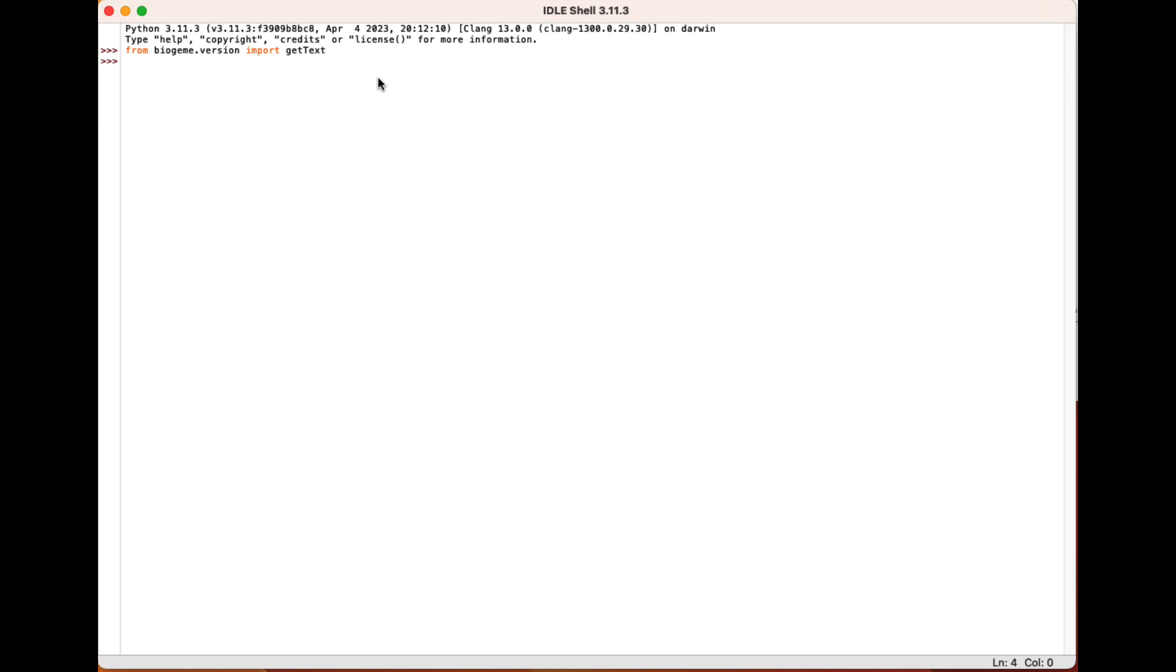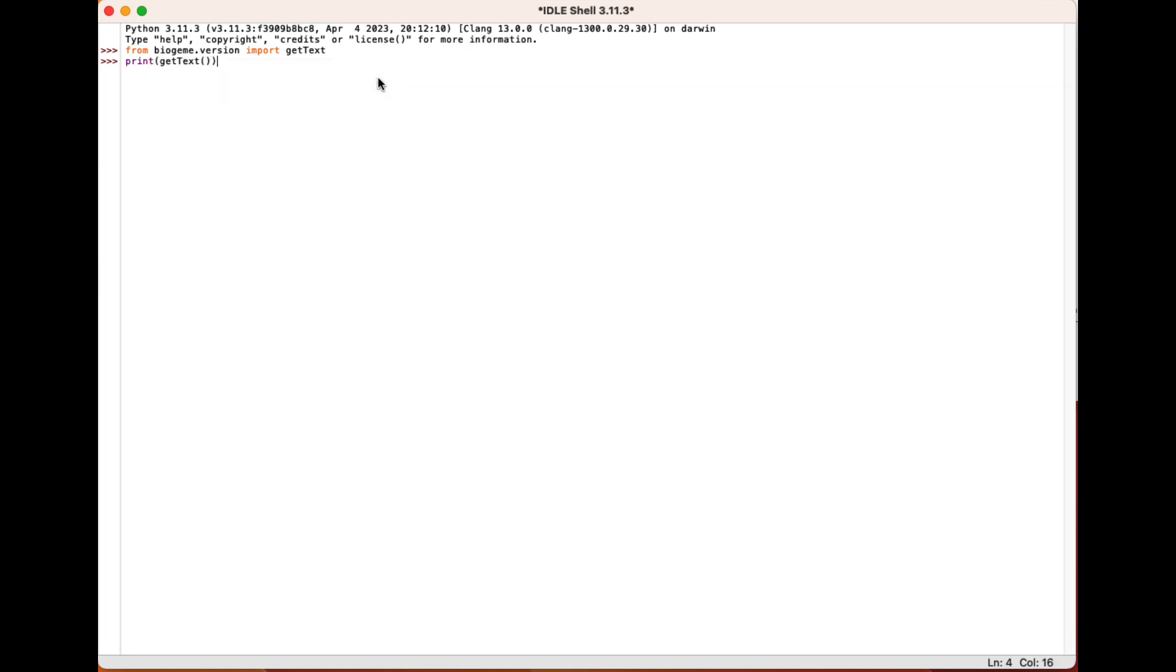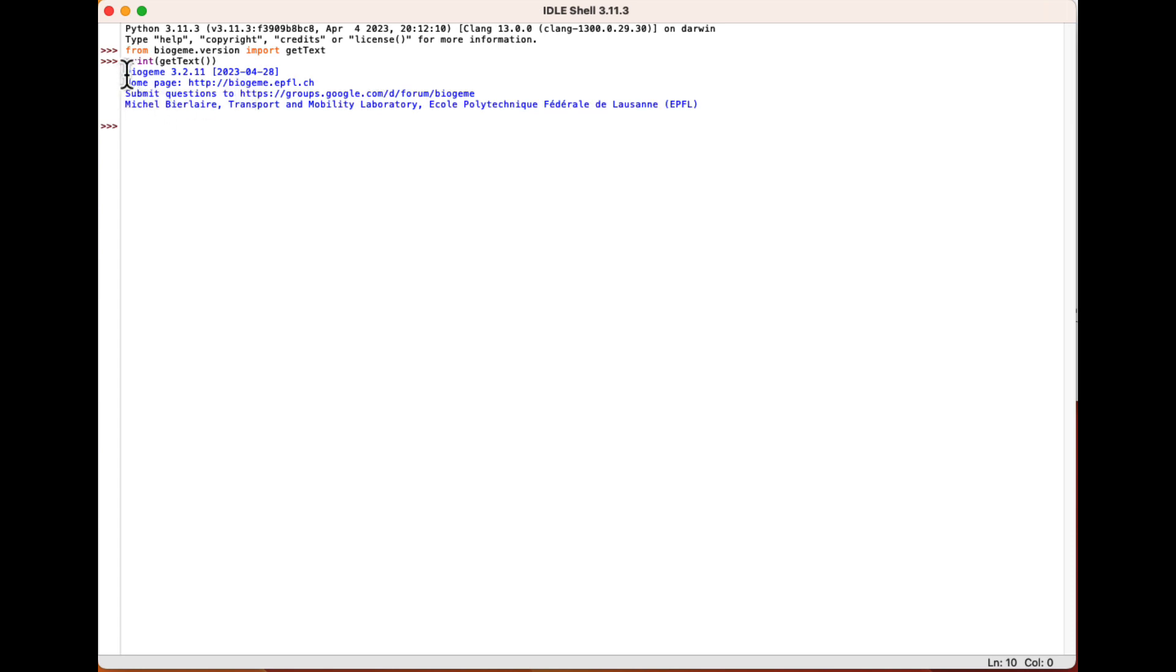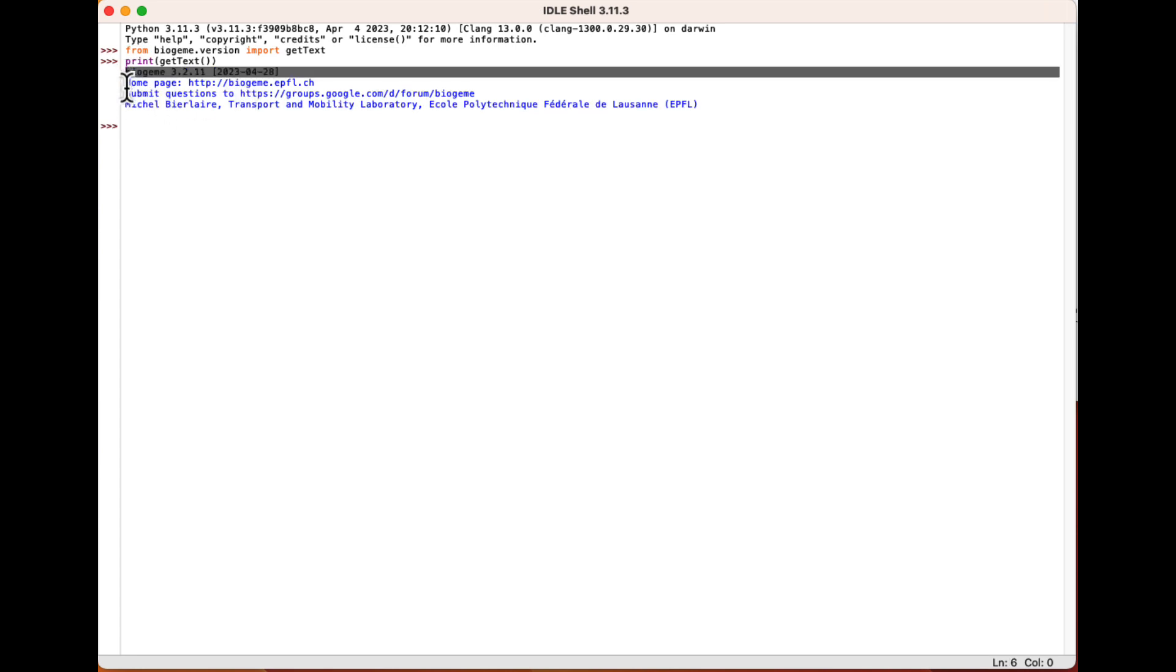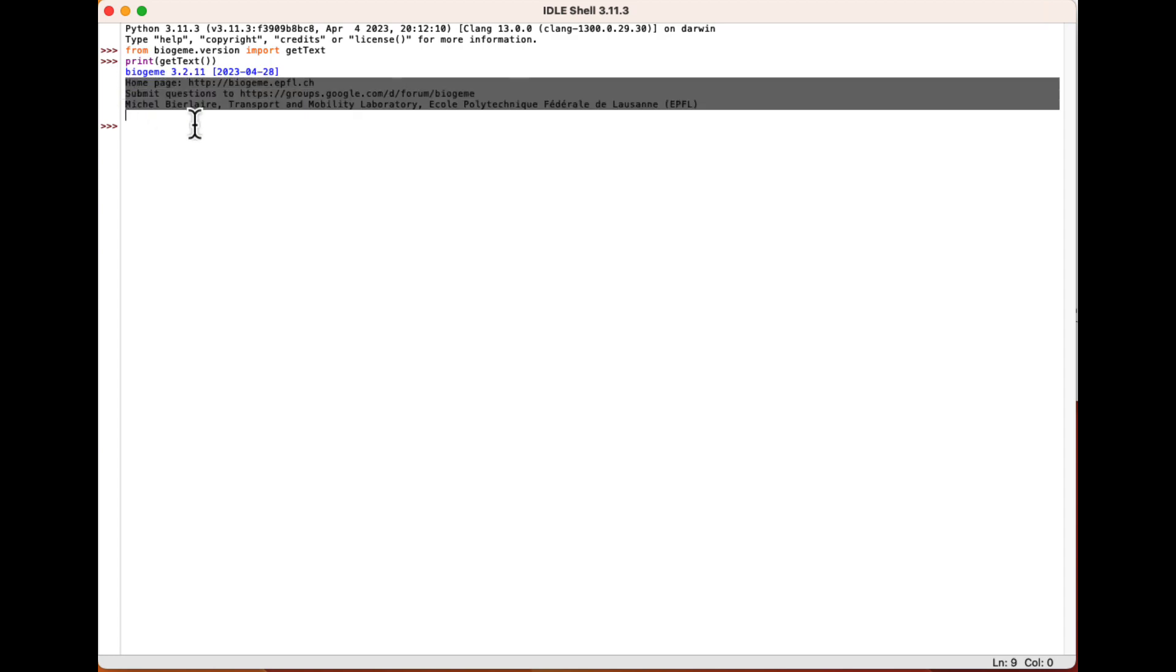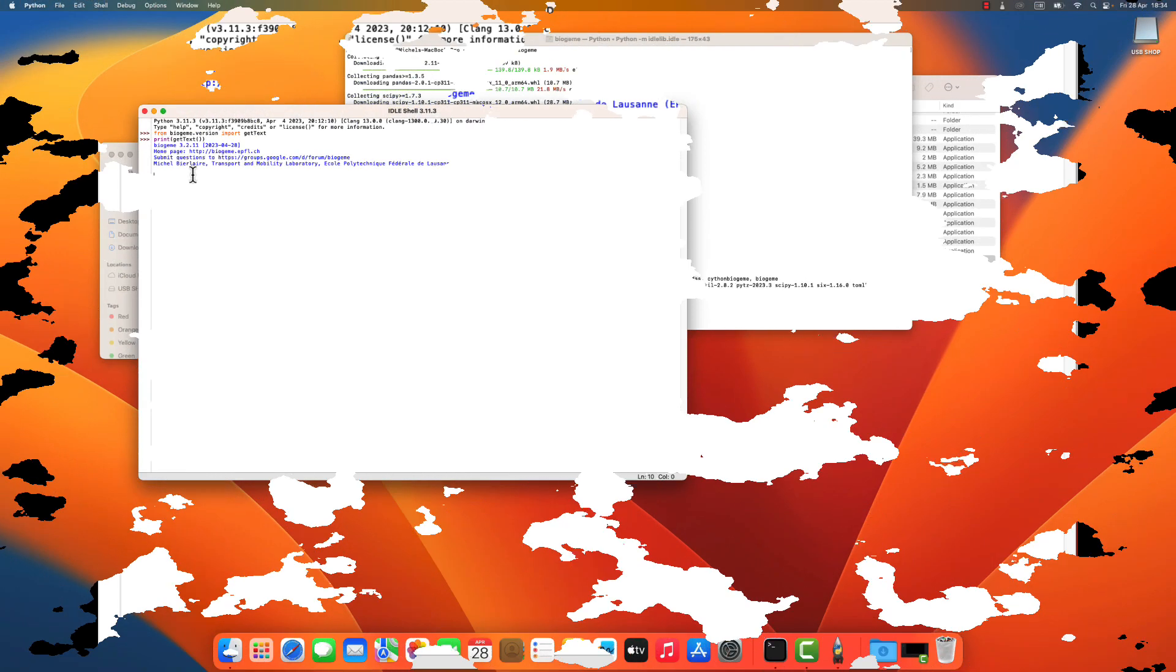And now I can print whatever this function is generating. And I obtain exactly what I expect, so BioGene 3.2.11, with some information about the software itself. Great!